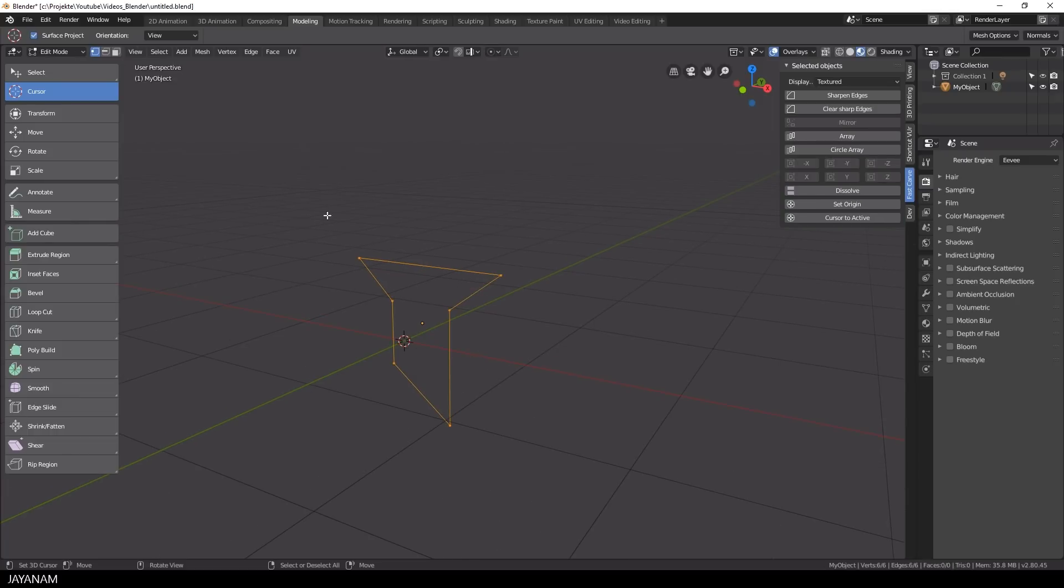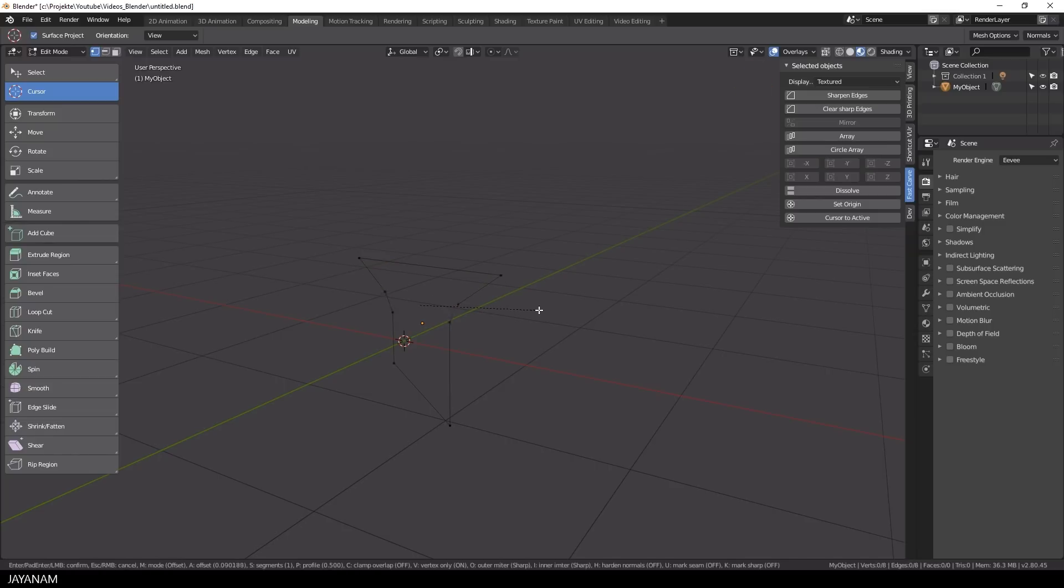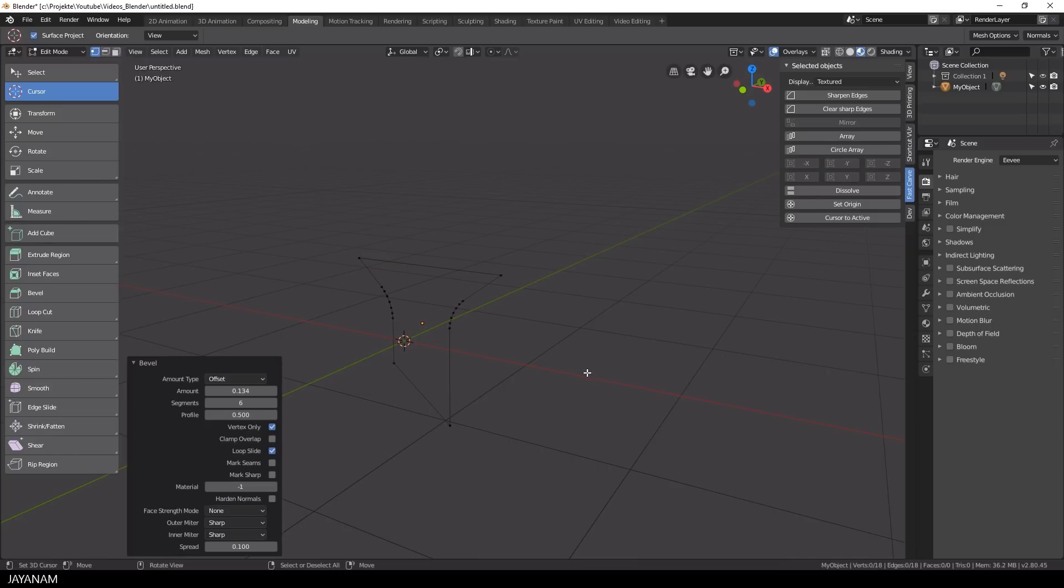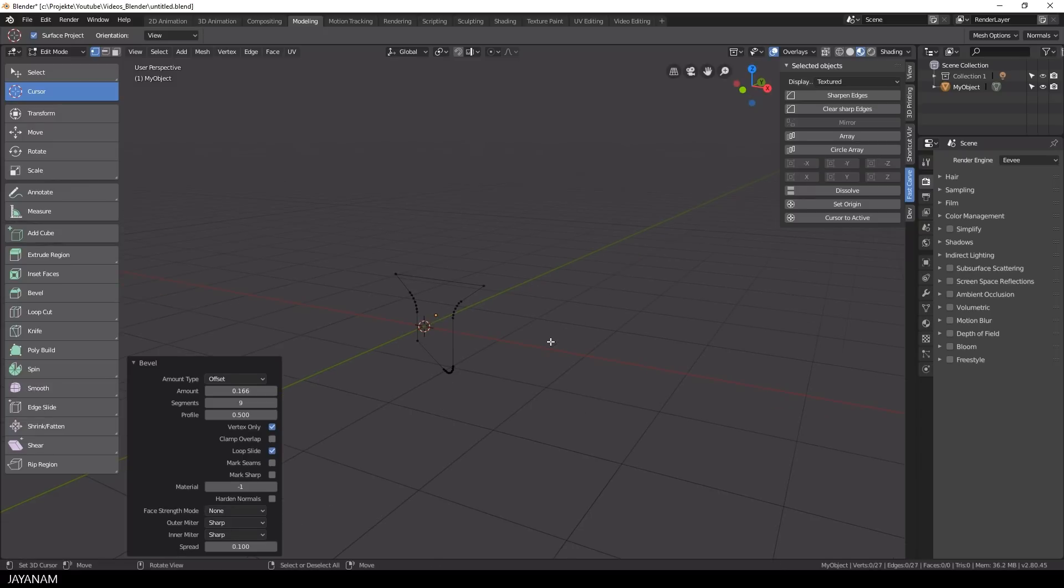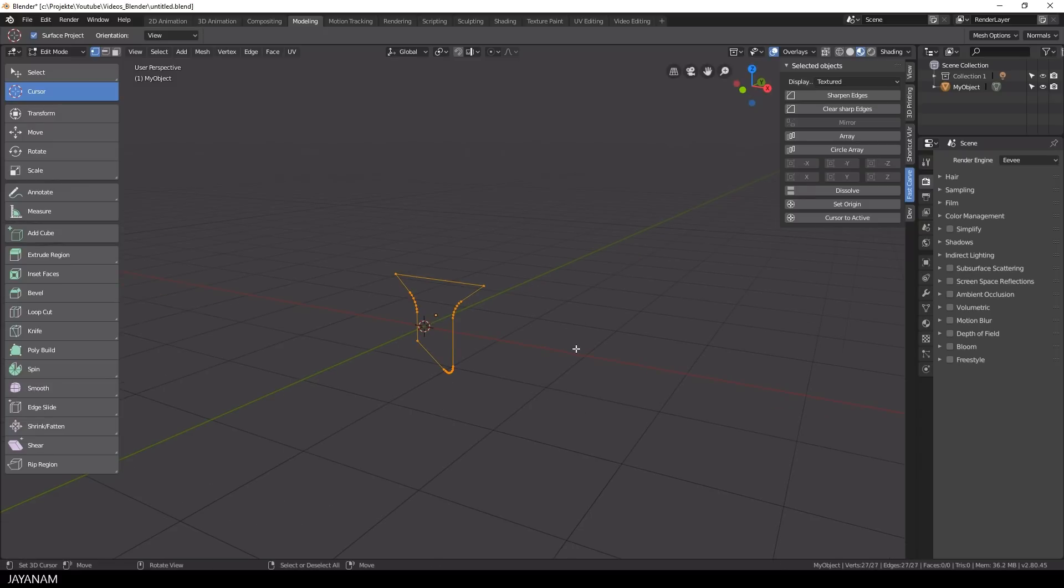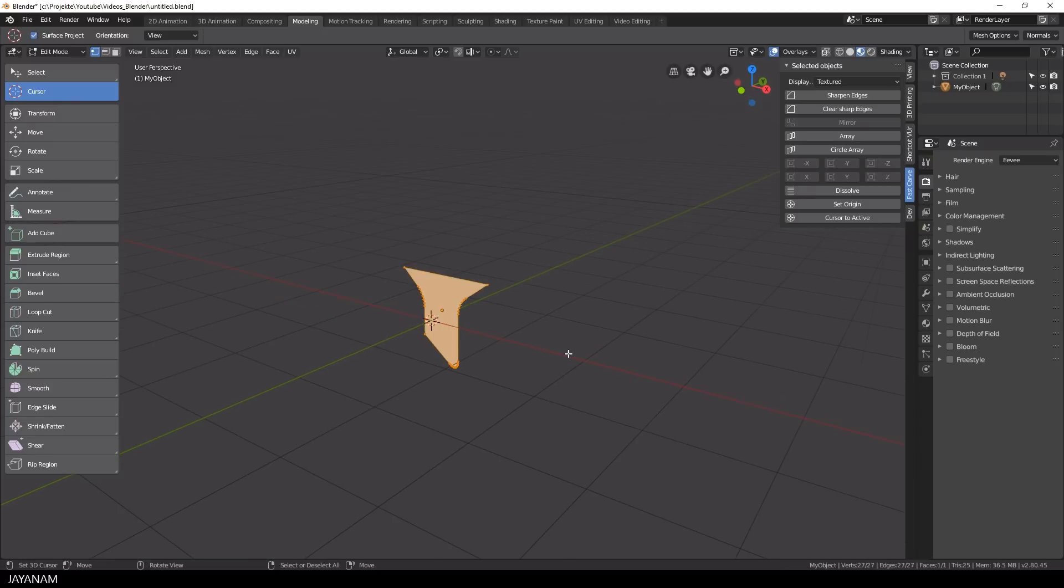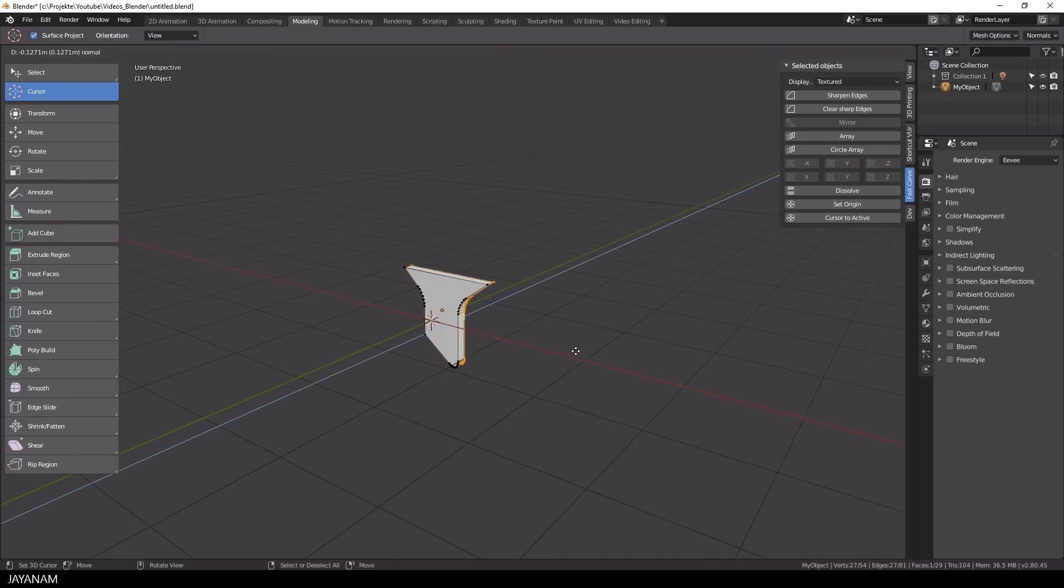And this can be quite useful to create interesting shapes because now I can switch to the vertex selection mode, select the vertex and then for instance create a bevel by pressing Ctrl Shift and B. And I do this for some other vertices as well. And then I press F to fill and E to extrude.